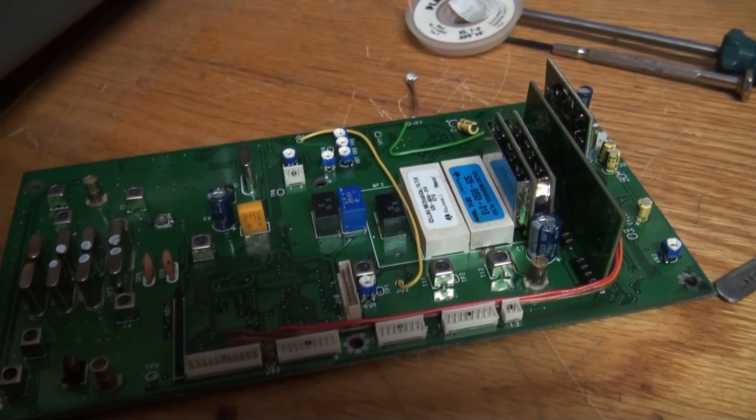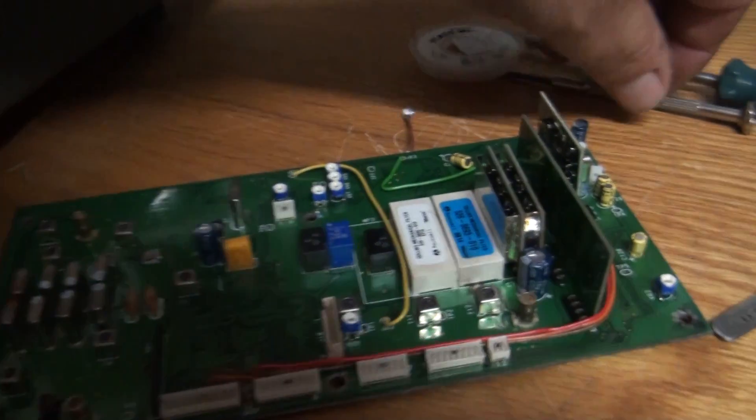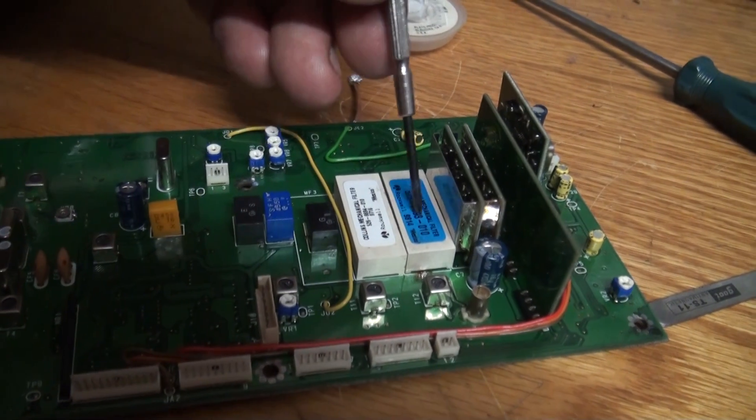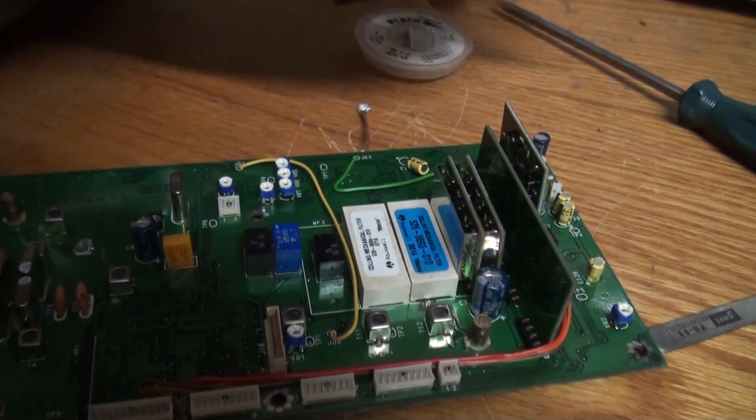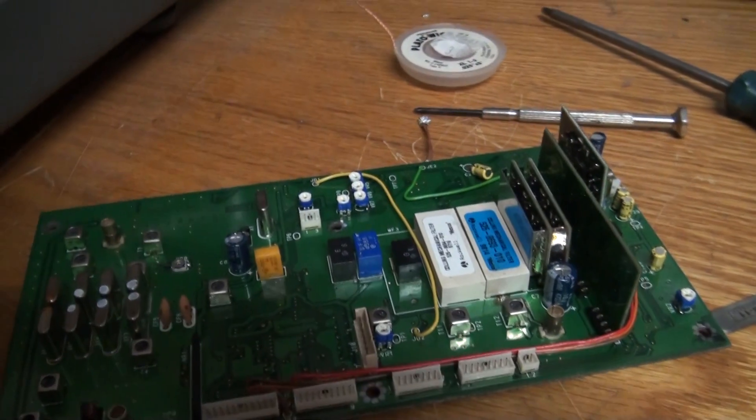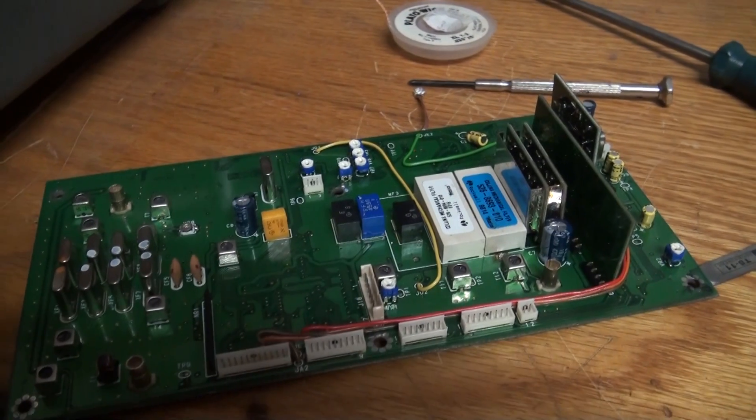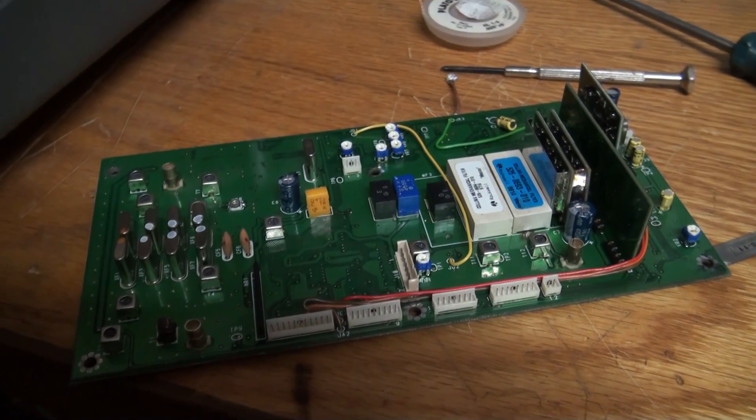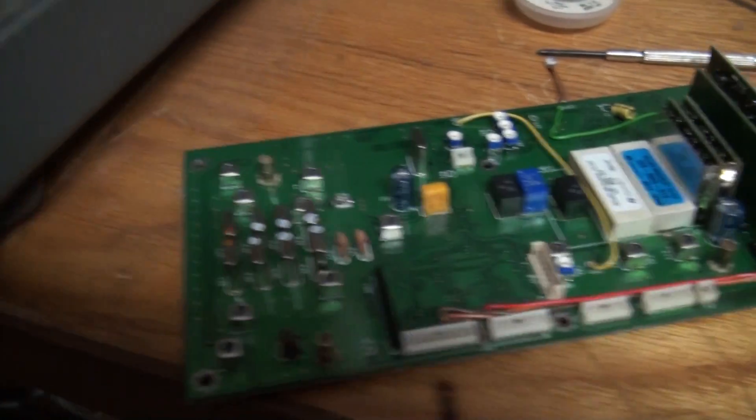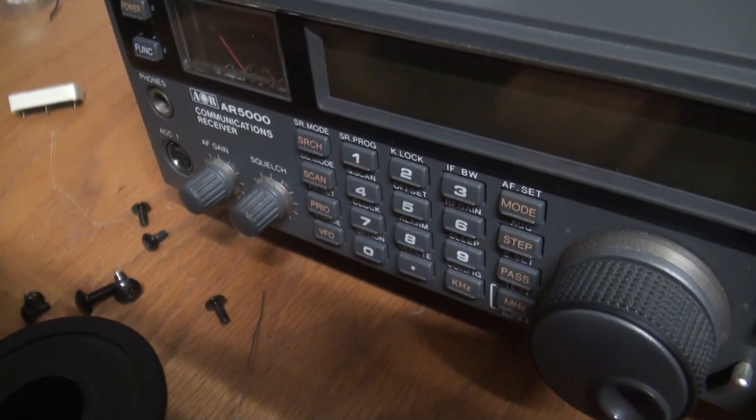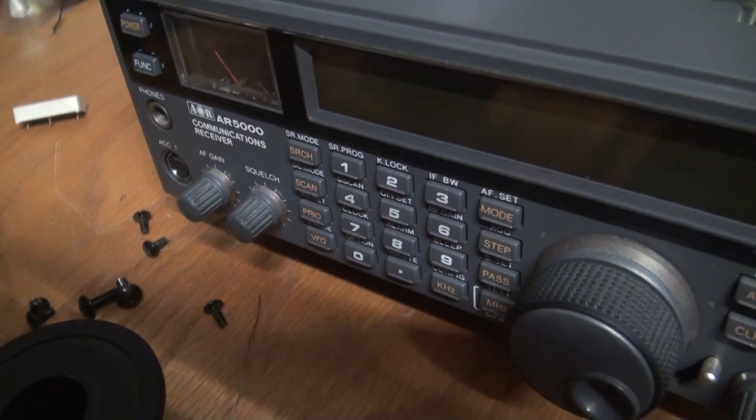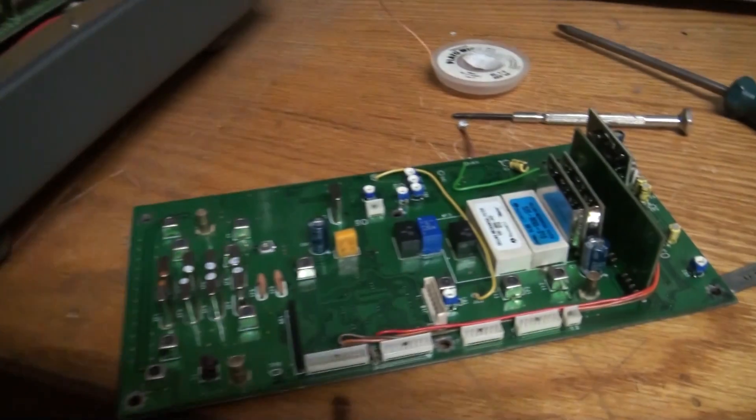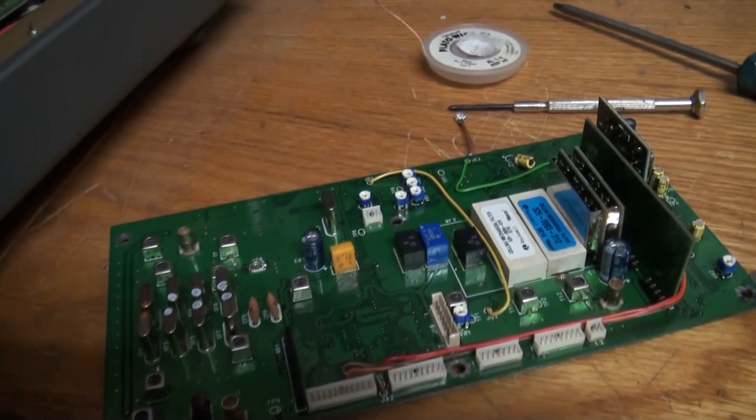Okay we're back again. I've now installed the filter, that's that blue one you can see there, it's the 500 hertz CW filter. So I'm ready to pop the board back into the radio. Once the board's in the radio you need to configure the filter via the menu on the front panel. It basically just tells the radio that there is a narrow filter.